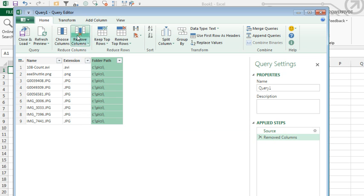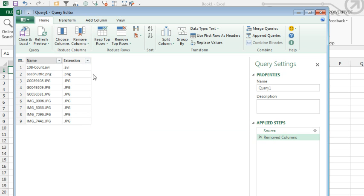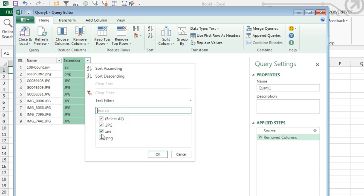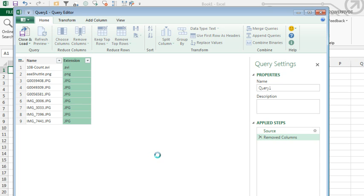I could have done one more, remove columns, and then I want to keep just the PNGs, JPEGs, and get rid of the AVI. So, open this little filter here, and turn off the AVI, so we get only JPEGs and PNGs, click OK.